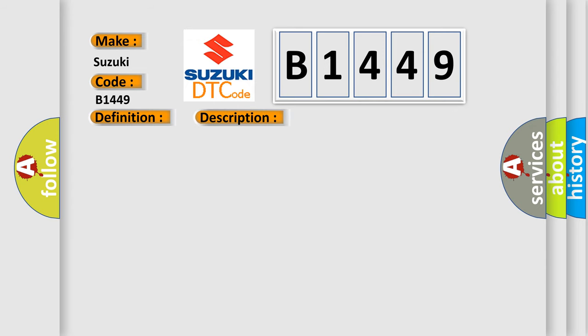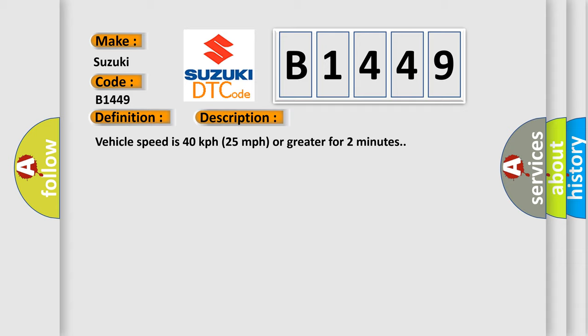And now this is a short description of this DTC code. Vehicle speed is 40 km per hour (25 miles per hour) or greater for 2 minutes.